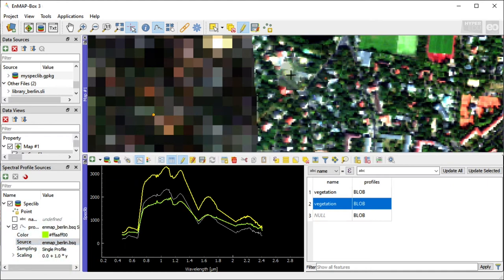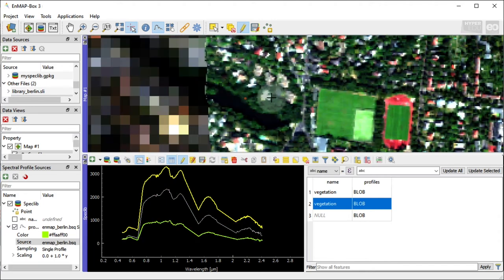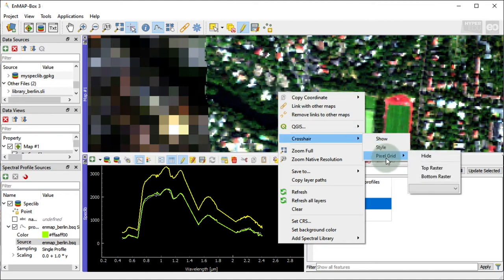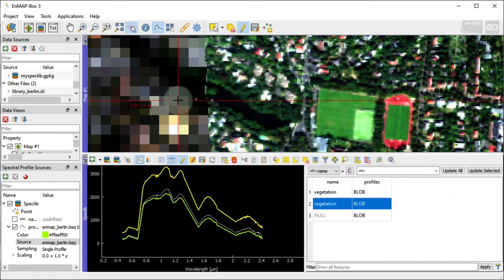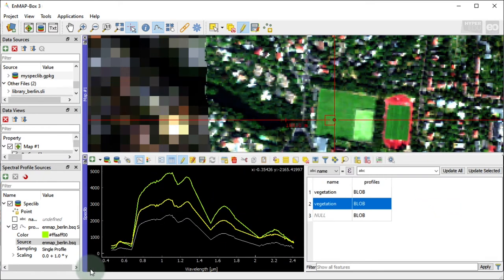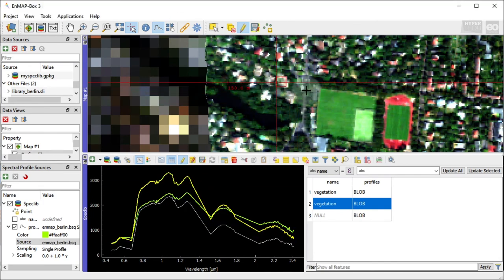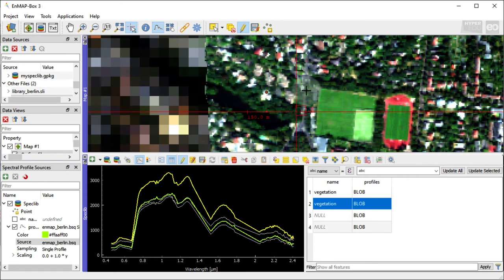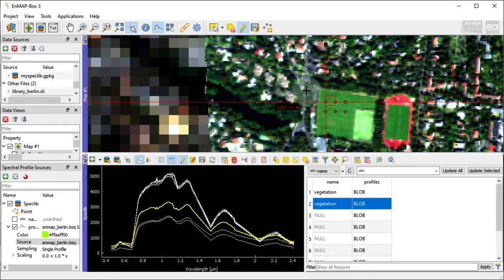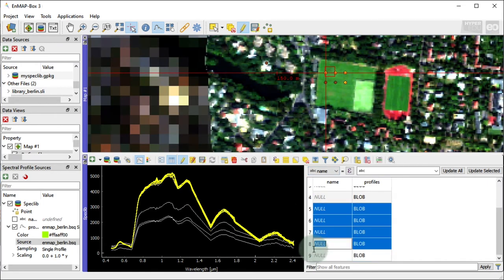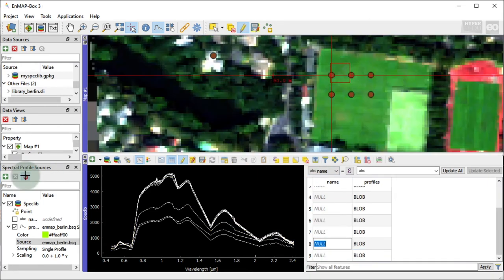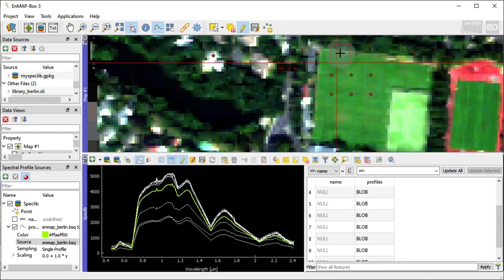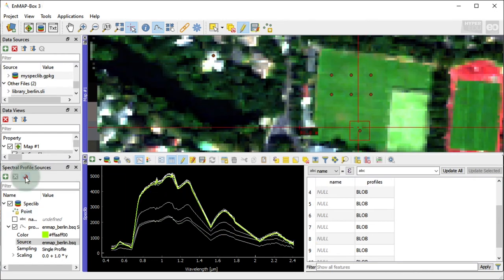While using the high-res image for better orientation, we can show the boundaries of the larger EnMAP pixels. Right-click to get the context menu, select crosshair and then pixel grid, and the EnMAP images data source. Now, you will always see the boundaries of the EnMAP raster pixels, even if you are located on the high-resolution image. Instead of using the mouse, you can also use Ctrl and an arrow key to move the cursor location by one EnMAP pixel into a direction of interest. Press Ctrl-S to save the temporary profiles into the Spectral Library. Finally, you can activate Snap to Pixel Center to save a profile always at the center of the 30x30 meter EnMAP pixel.